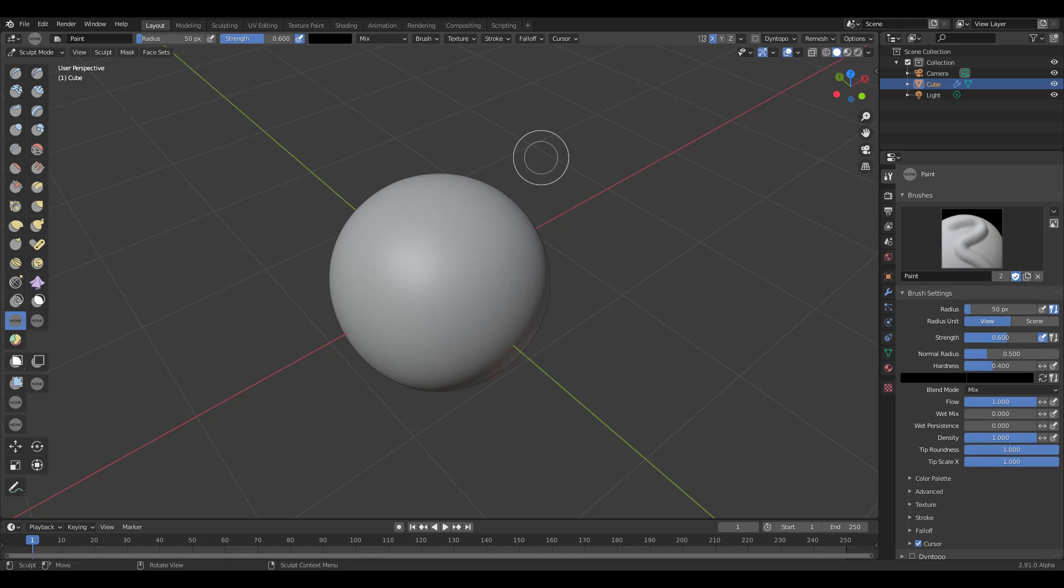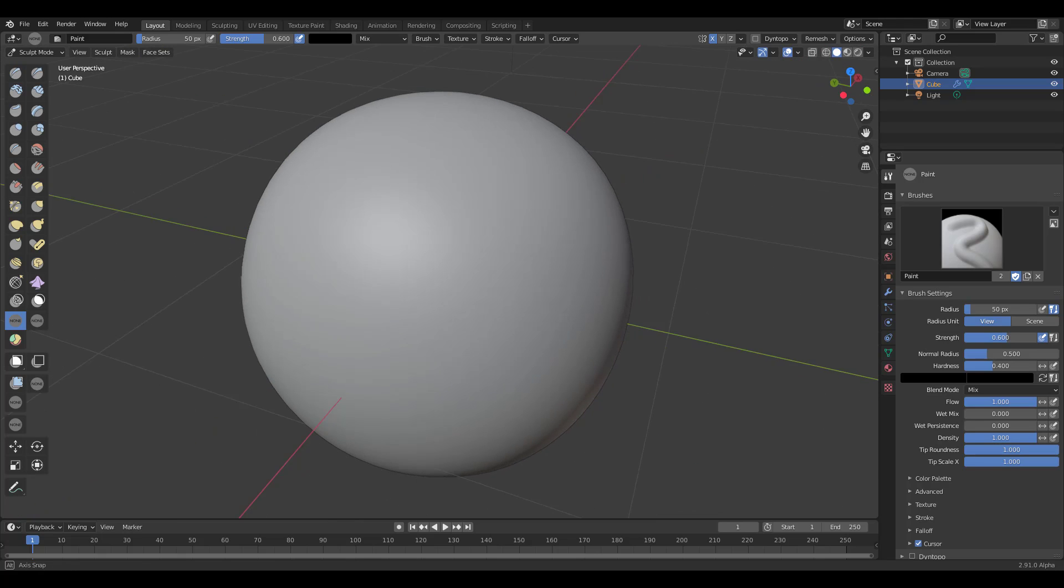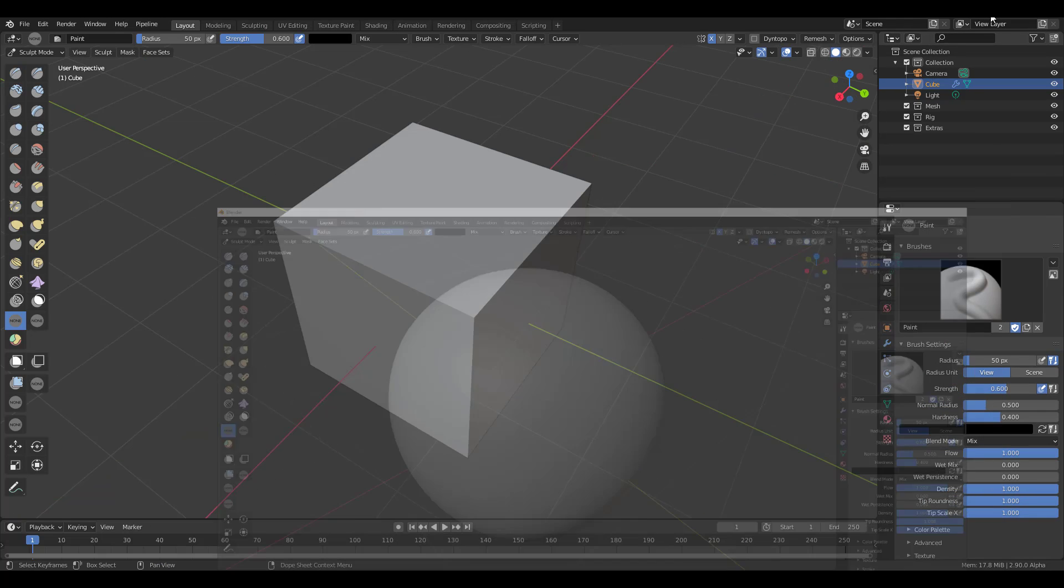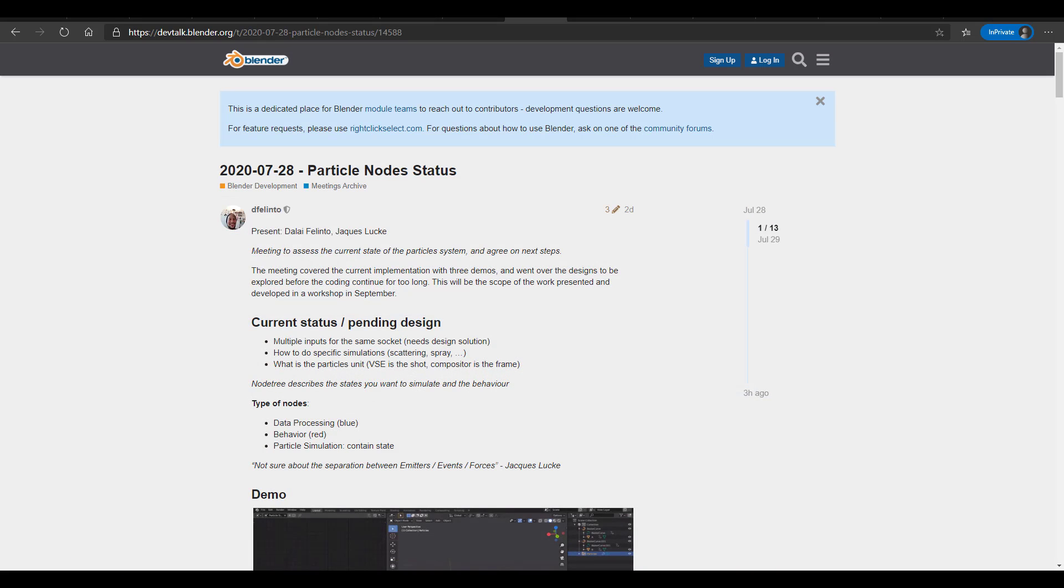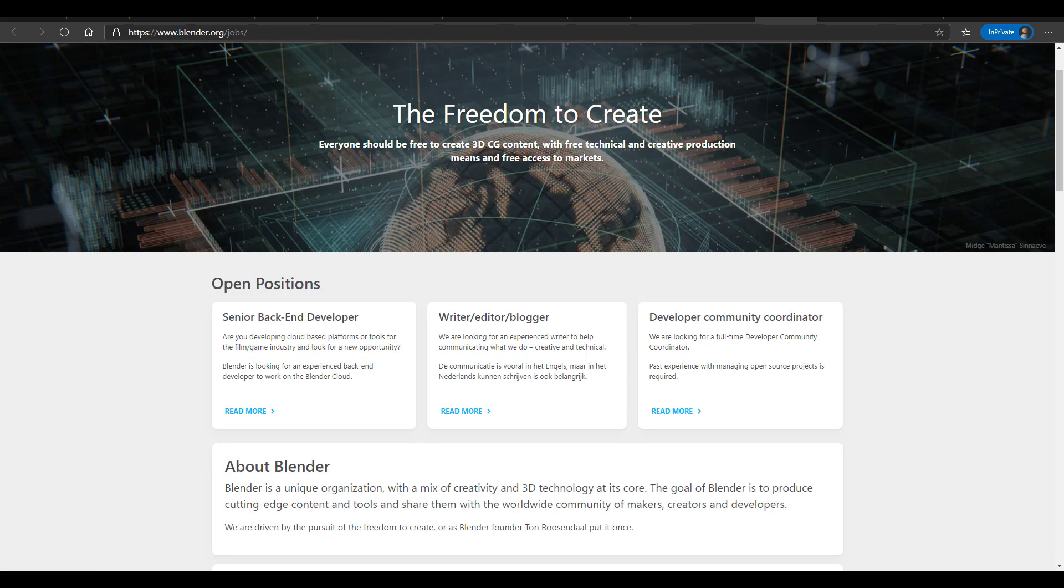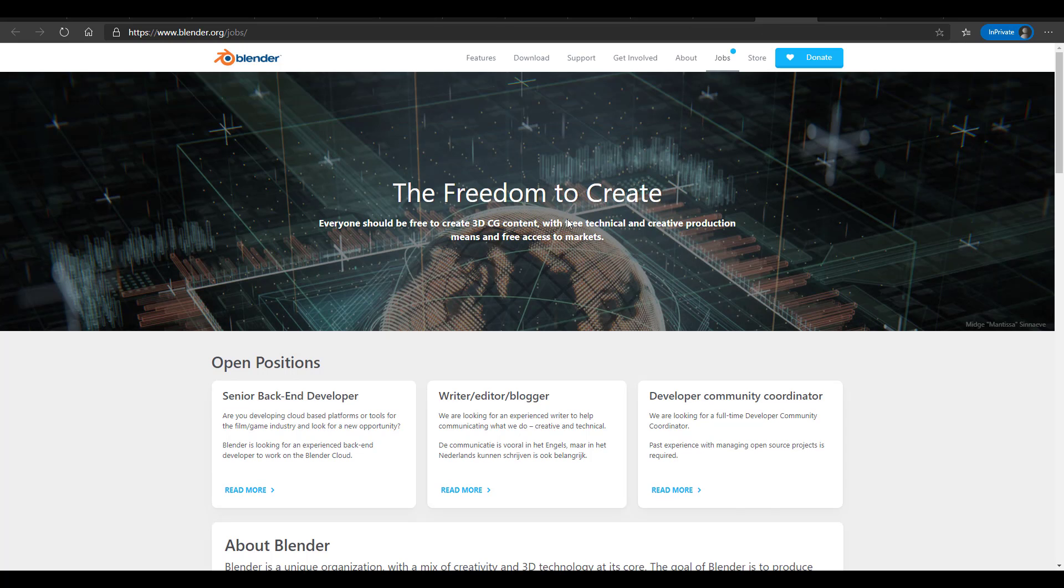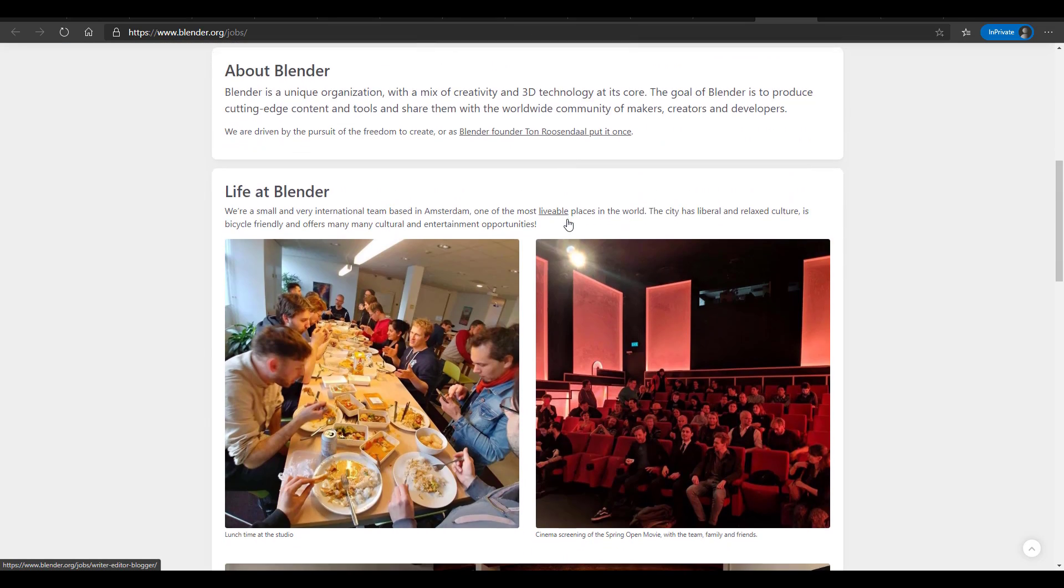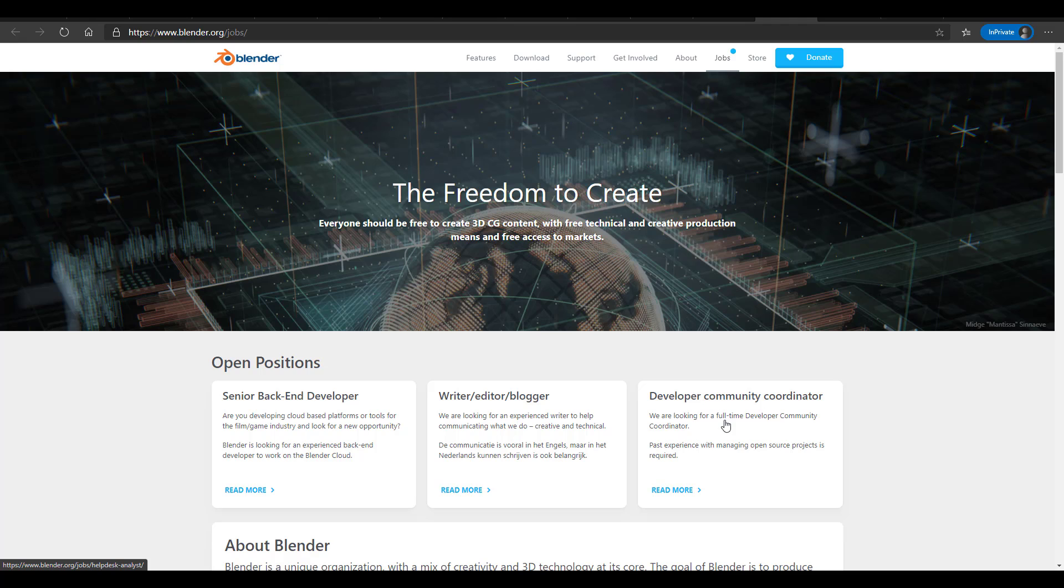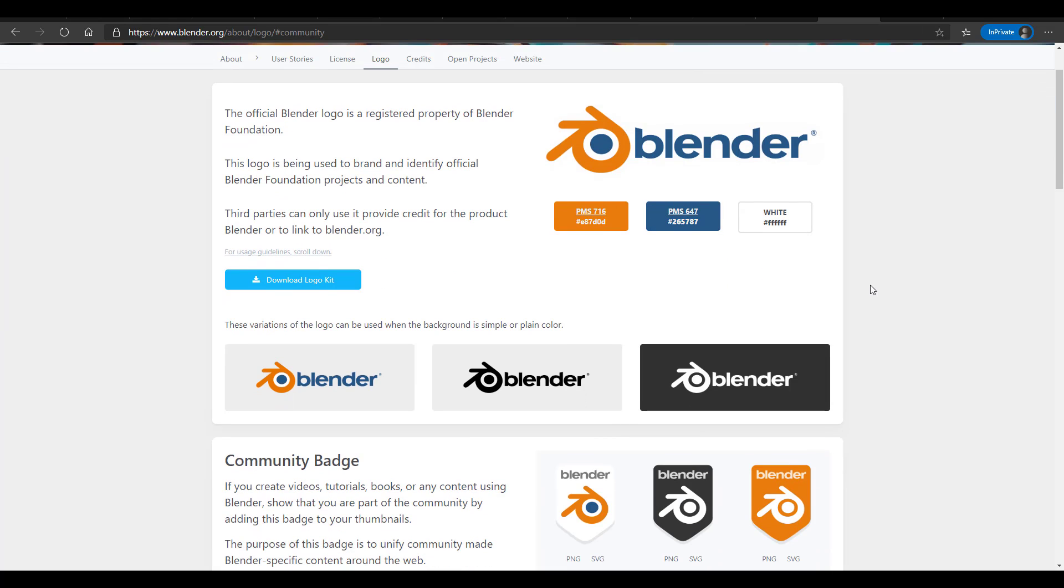And speaking about some very nice pen pressure and sculpting updates, there is an amazing, amazing stuff which I would like to show you guys. But before we actually talk about those cool things that you guys will want to see, let's talk about something that the guys at Blender Foundation are actually sharing with everyone. And I'm talking about nothing more than the jobs. So the jobs are still available. So in case you want to apply for a senior backend developer, writer, editor, blogger, developer, community coordinator, you can simply go over to blender.org forward slash jobs and apply for this. This is definitely going to be an amazing opportunity for anyone who fits into this category, as this would make the logo of Blender shine even way brighter.